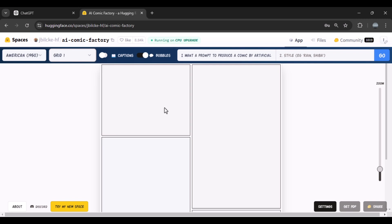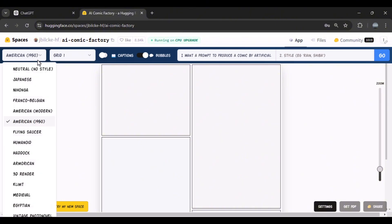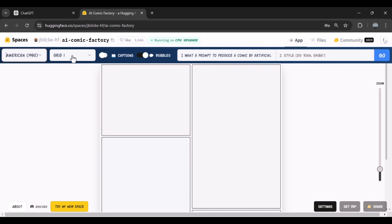First, make sure to complete your registration on the Hugging Face website. This is the environment in which we have to do our work. From the left corner, we have to specify the artistic style of our comic, which is the most famous and most used comic style in the world. In the side column, we can also specify the grid of our comic page.